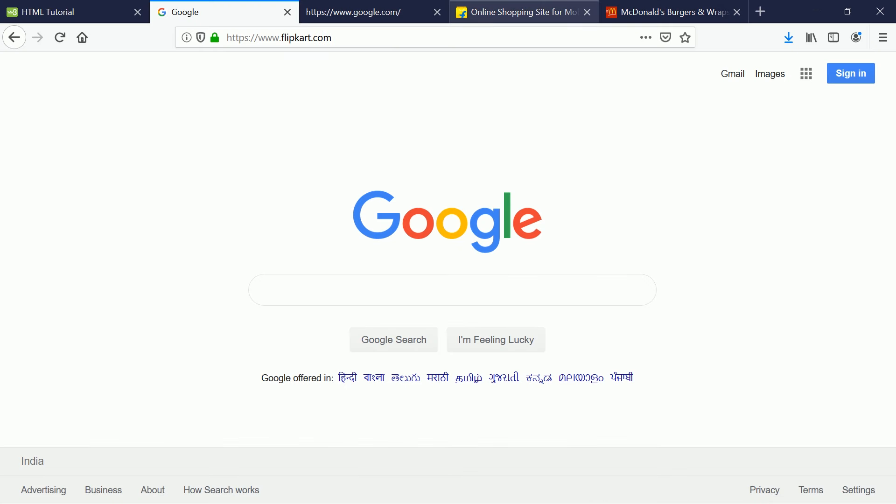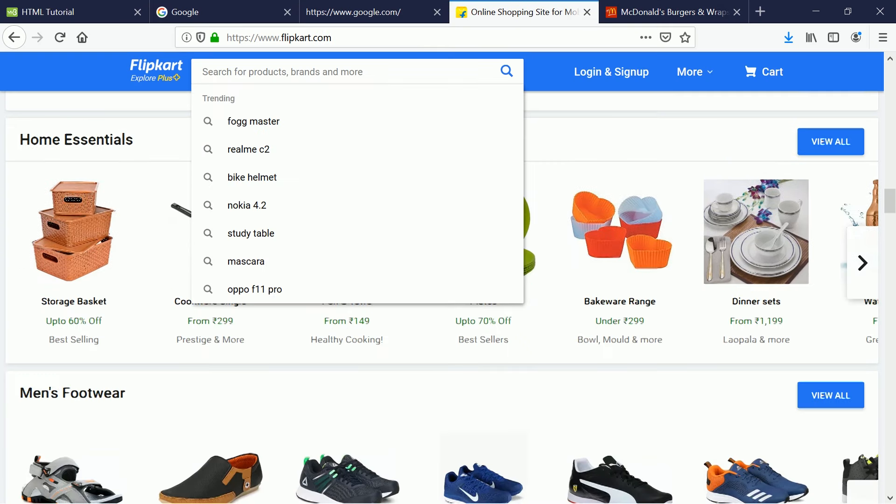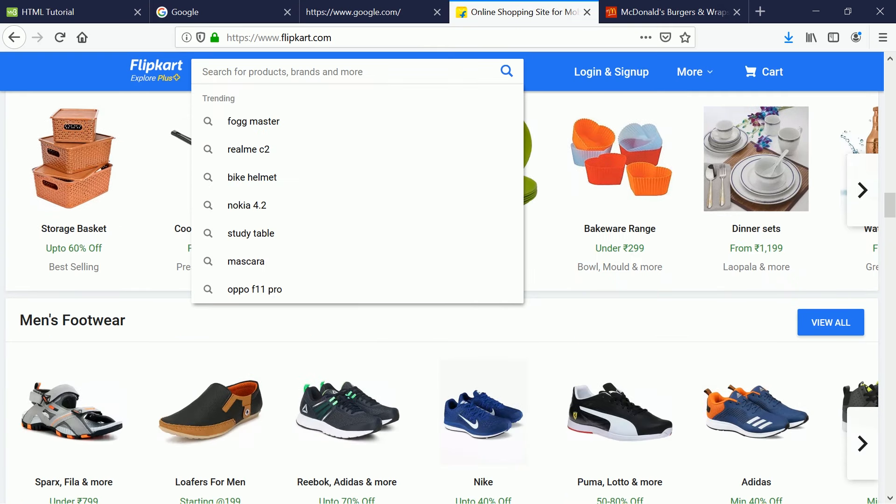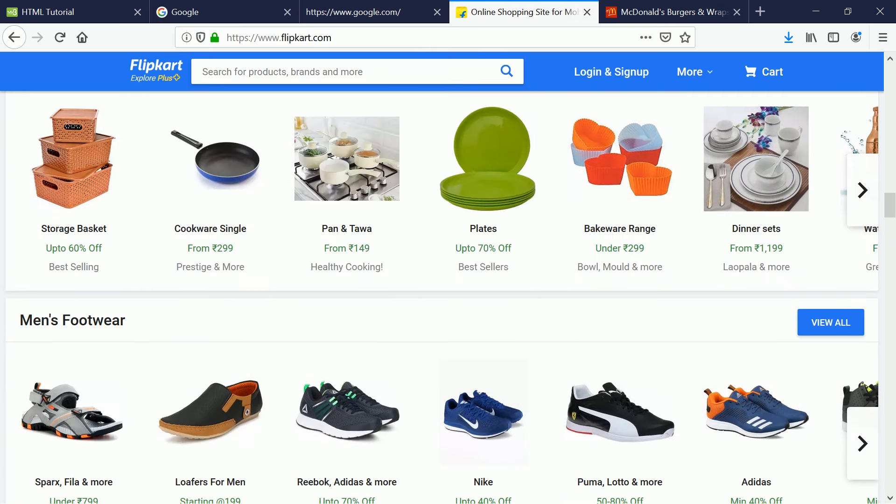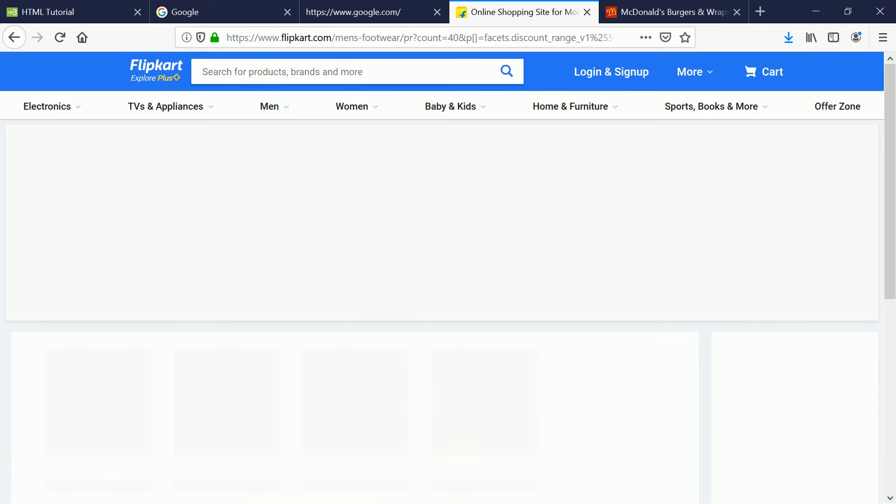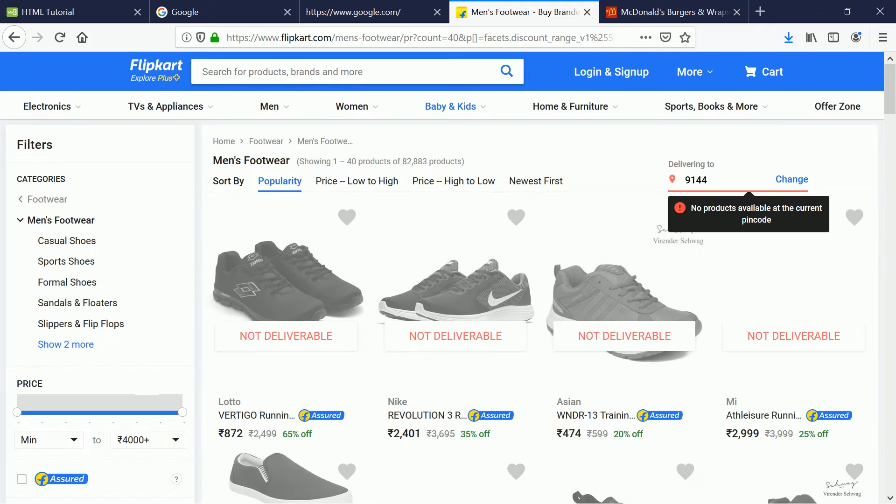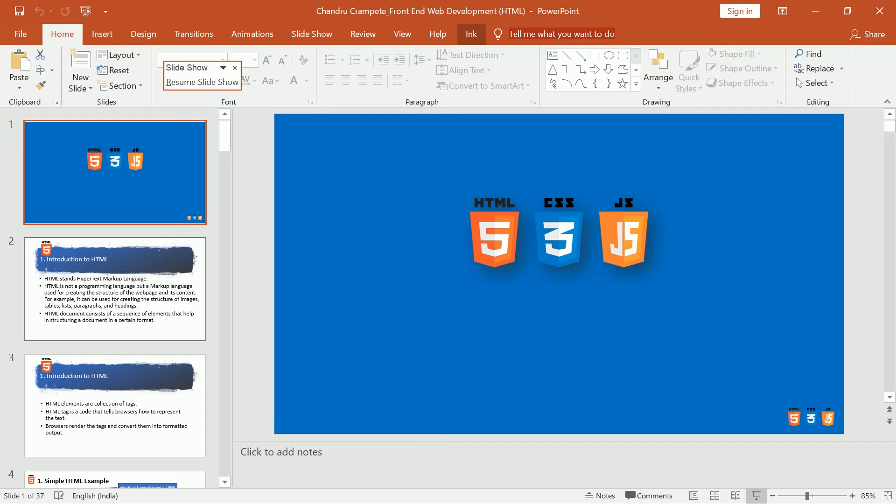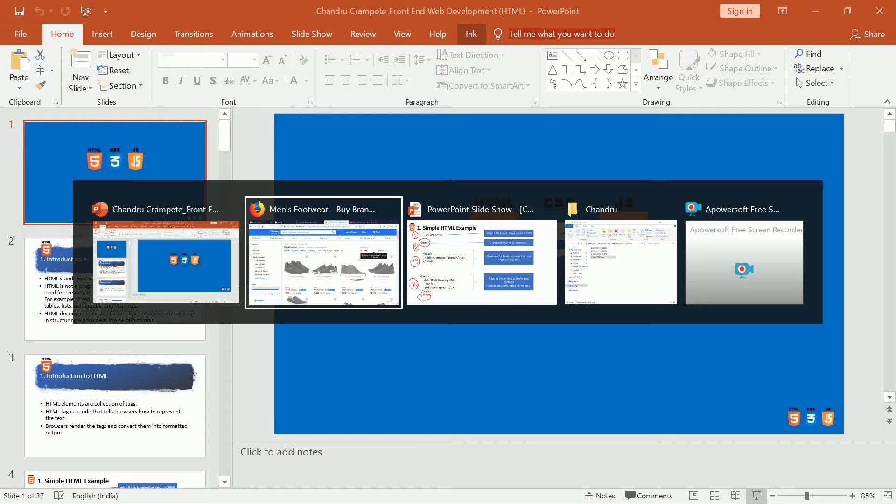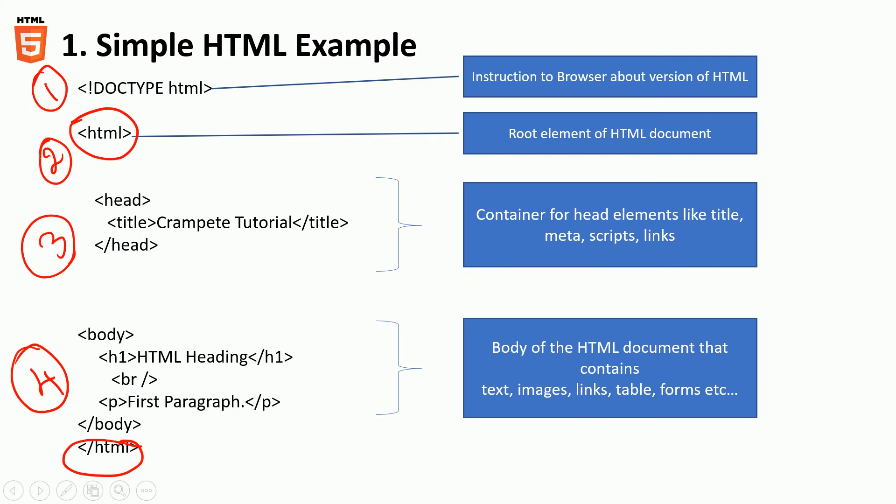You see this, the layout like electronics, TV, men and all these things, comes under the body of the HTML tag.